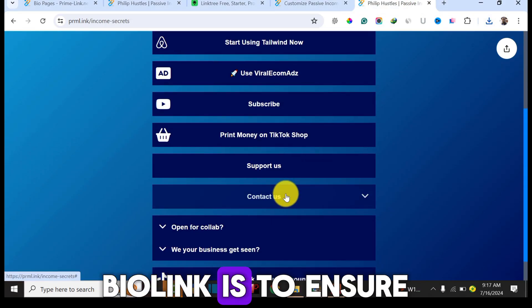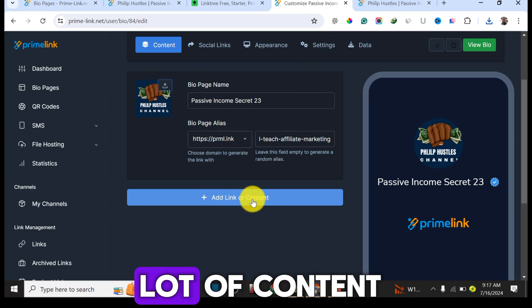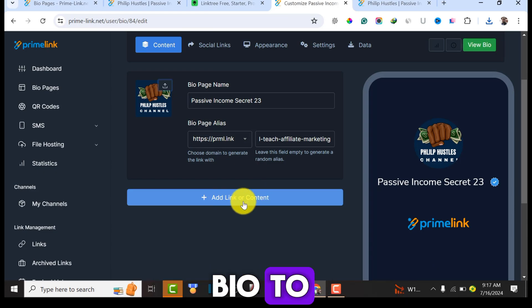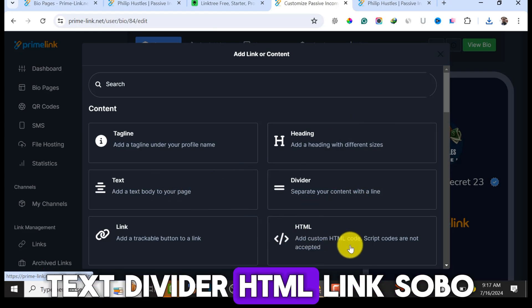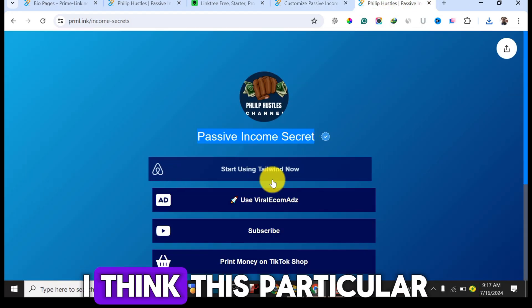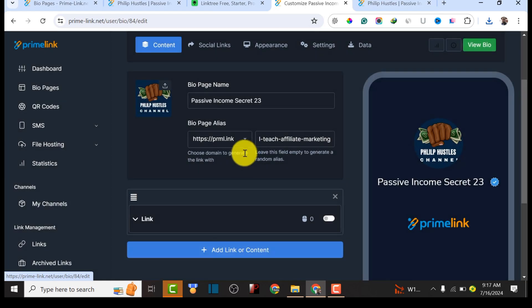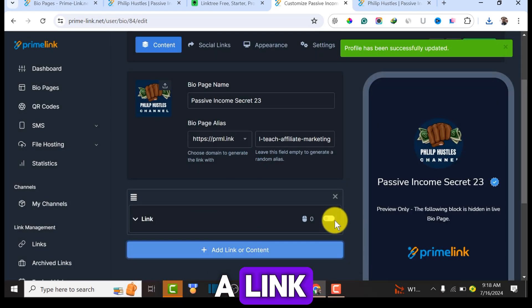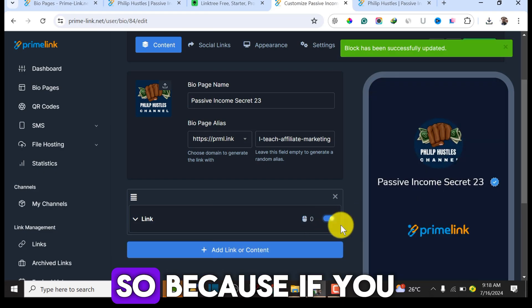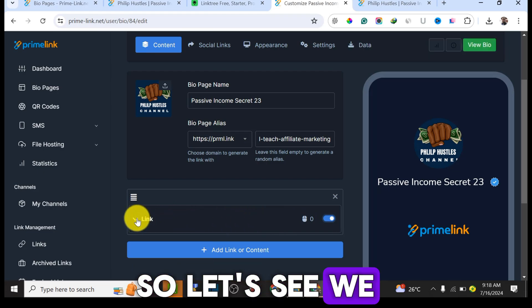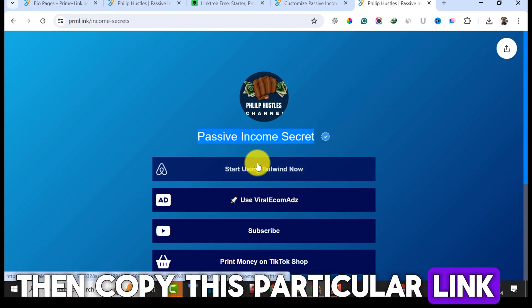The next step to recreate this bio link is to add a link or content. Click on 'Add a New Content' and you'll see many content types you can add: tagline, heading, text, divider, HTML link, and more. I'll add a link. Click 'Add a Link.' One important thing to note — you need to toggle it on so the link will actually show on the bio page.